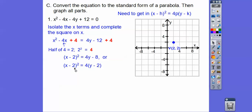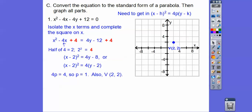Since x is being squared, this parabola goes up or down, and since that 4p is positive, it's going up. So 4p equals 4, which means p equals 1. Going up 1 from the vertex, the focus is right there; going down 1, the directrix is down there.